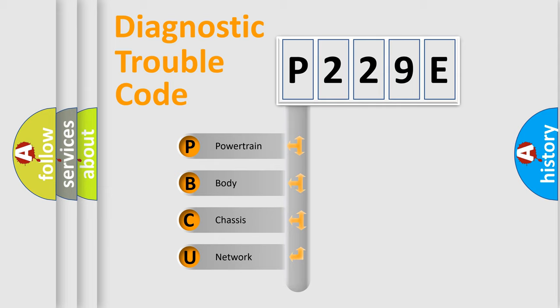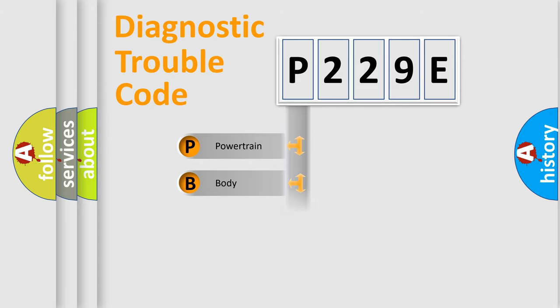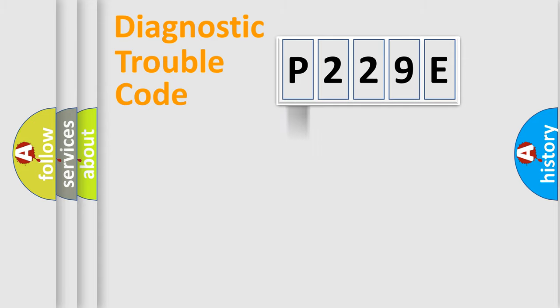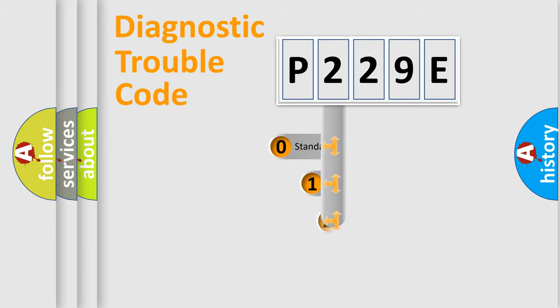We divide the electrical system of an automobile into four basic units: powertrain, body, chassis, and network. This distribution is defined in the first character code.